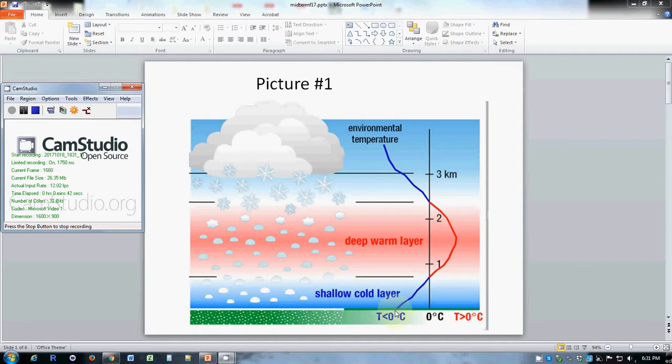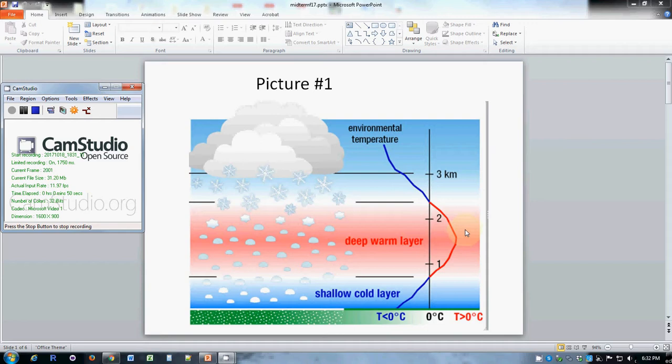You can see that same idea in the temperature profile where the temperature in this case is actually getting warmer with elevation and then it turns around and returns to the normal pattern of getting colder with elevation.